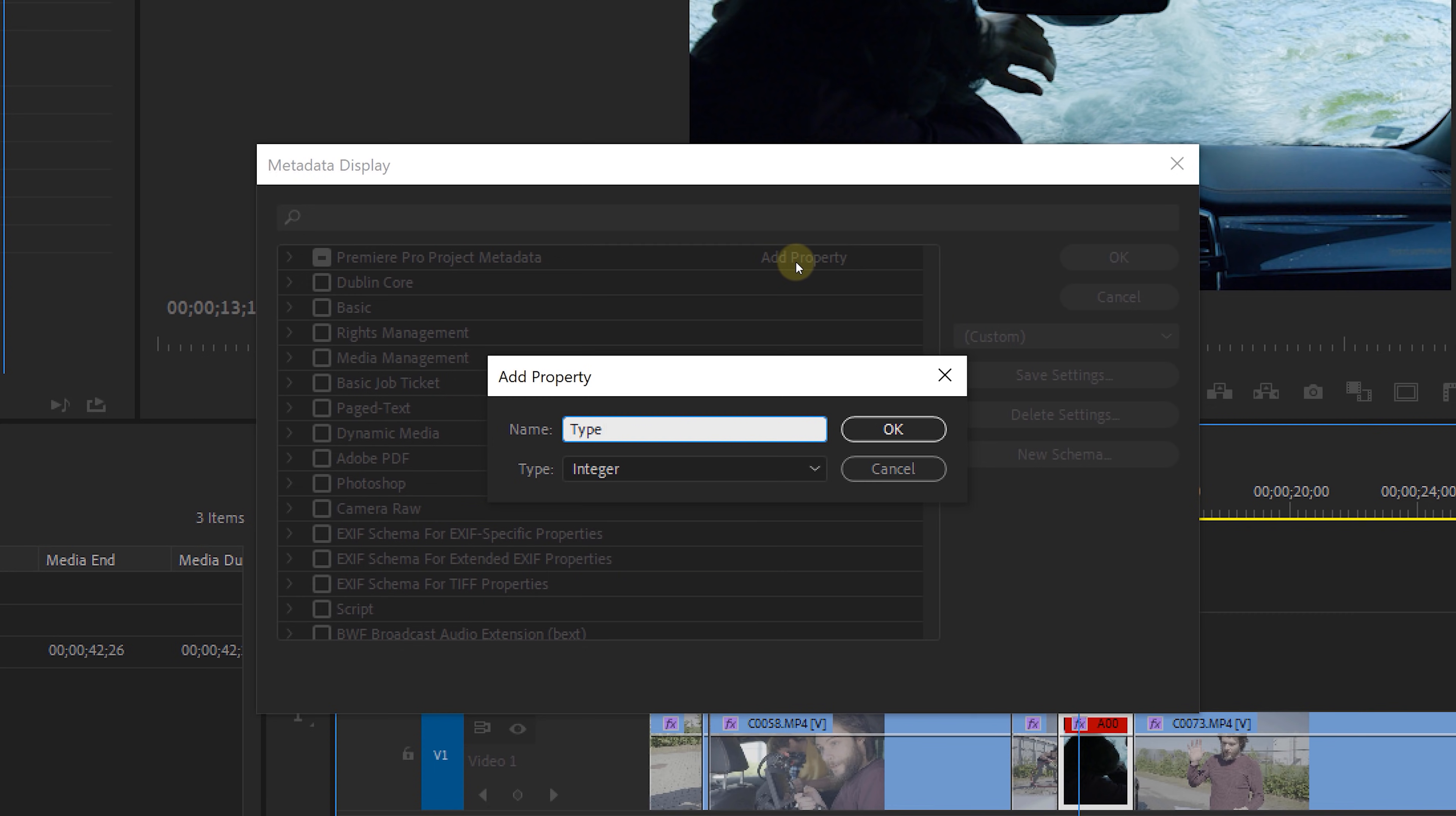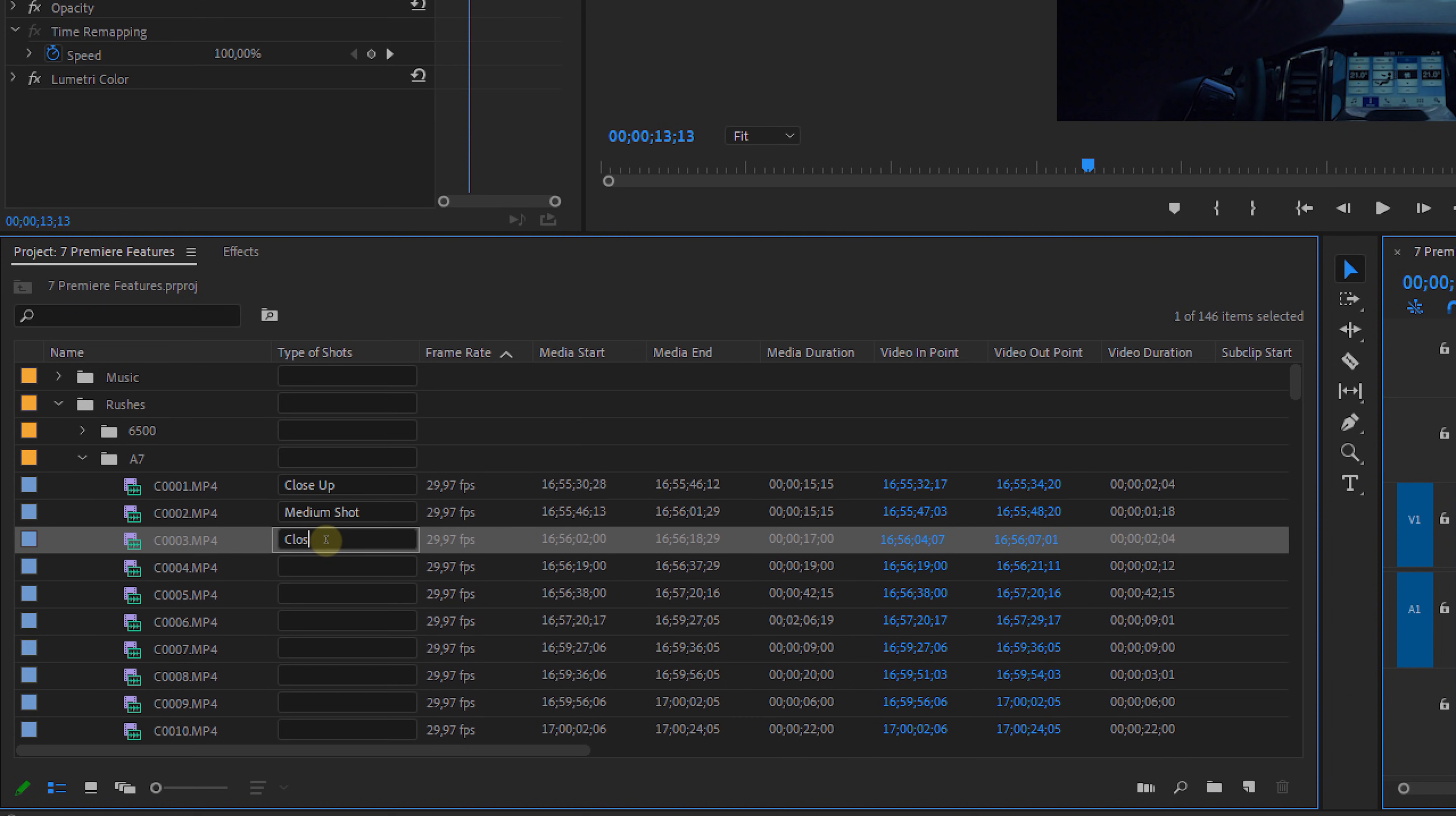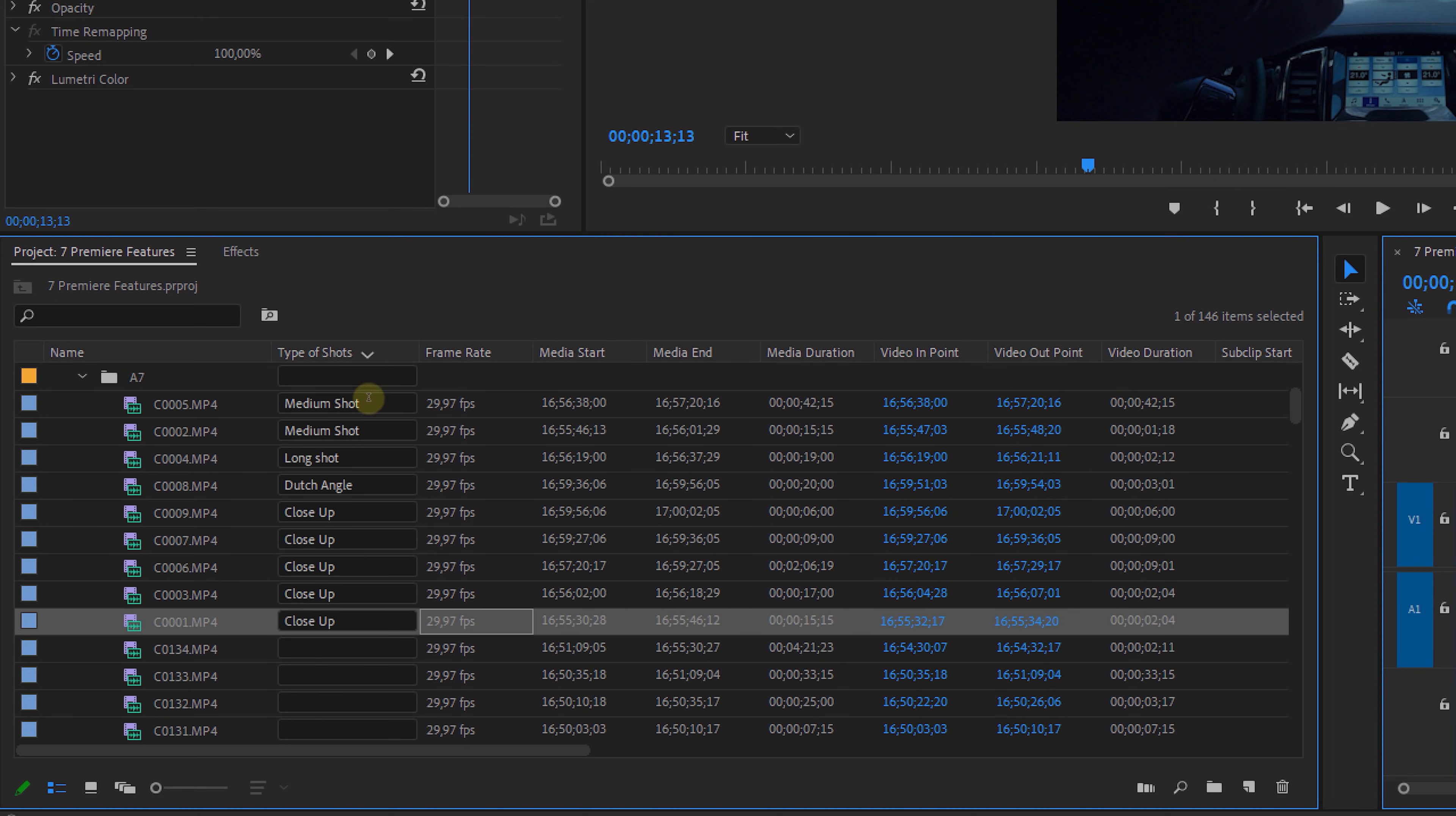Simply click on add property, give it a name and then choose the type of field it has to be. Let's take text as an example, press ok and ok again. You can now drag your new column more to the front if you like so. Now this custom input field allows you to label your clips. For instance, you can say whether a clip is a close-up, a medium shot or a long shot. After we've done that, we can click on the column to sort our shots based on that label.